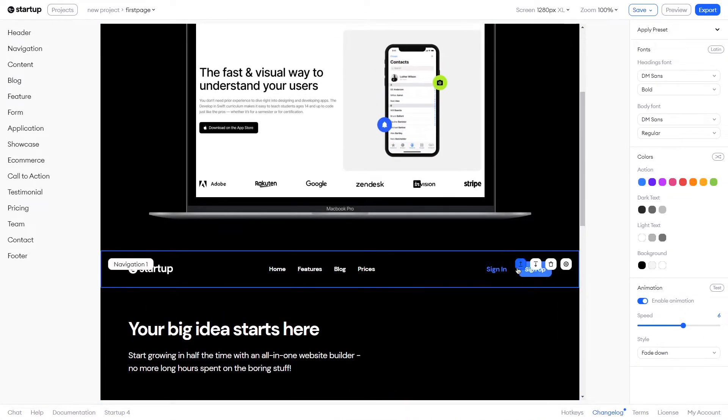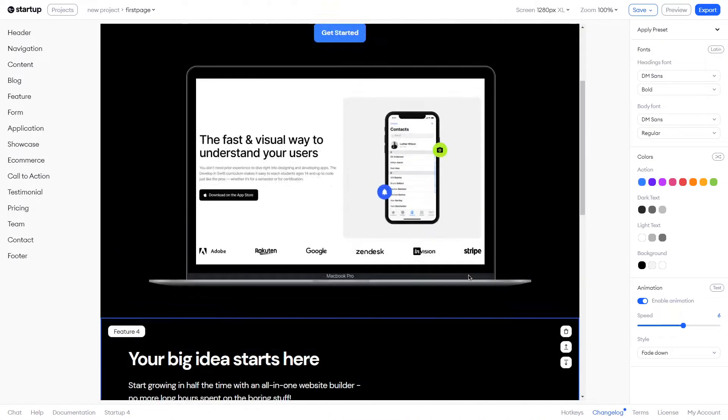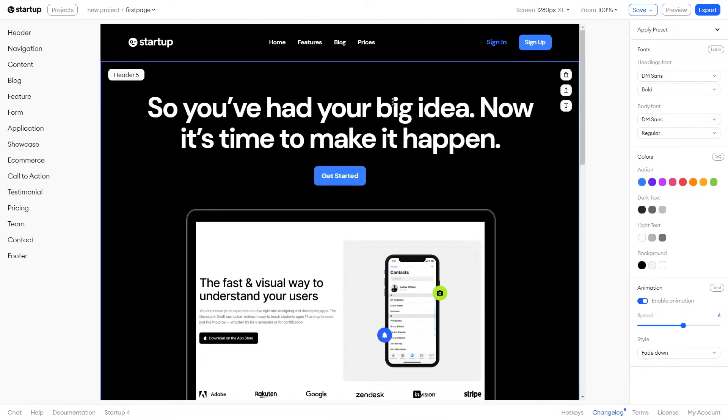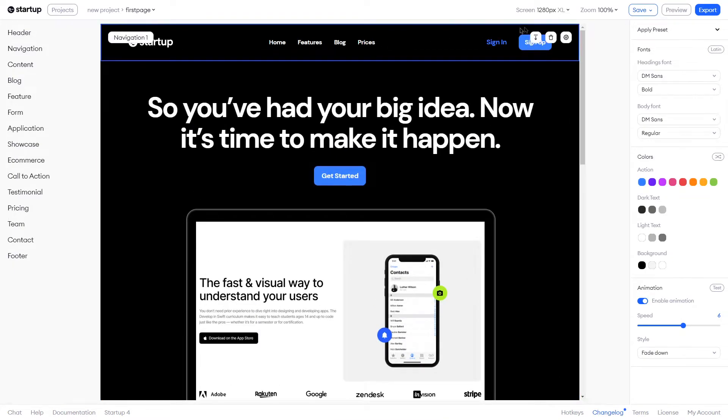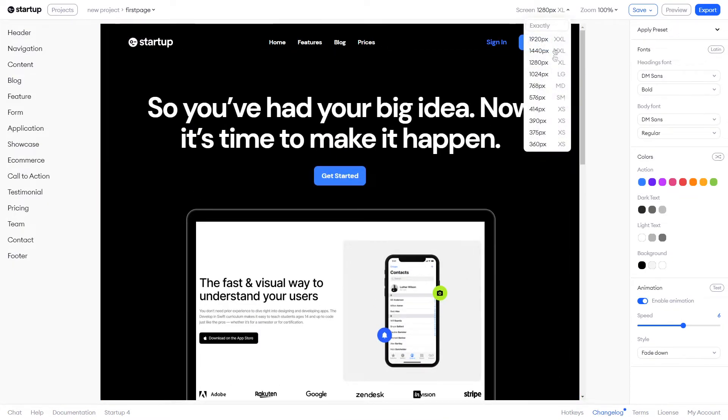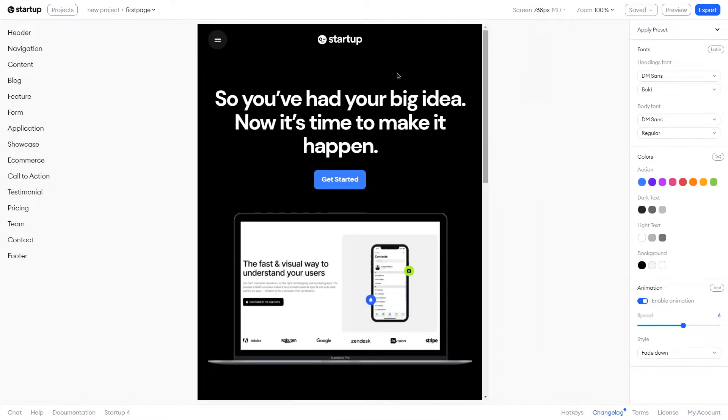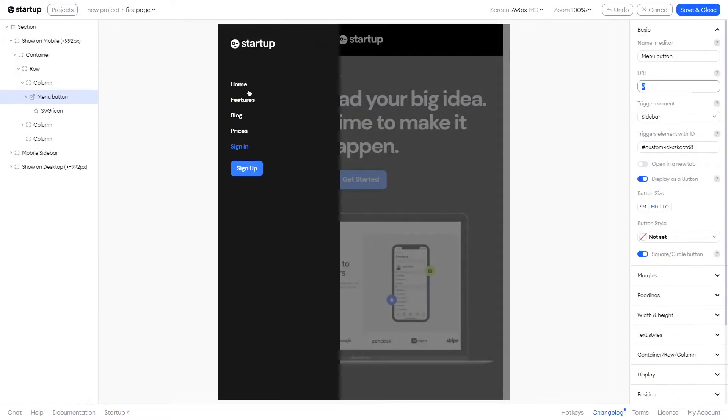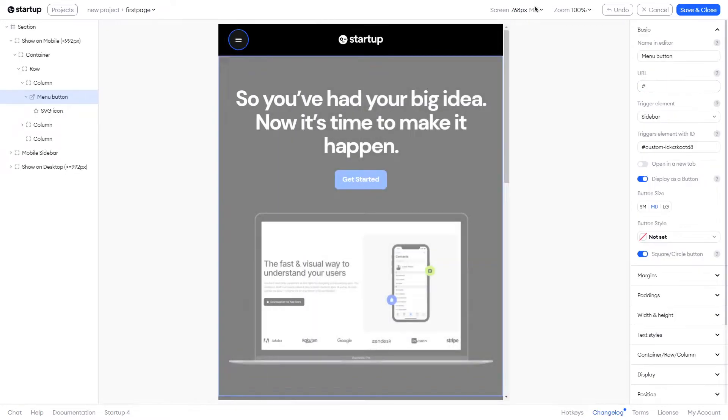Once the design starts to take shape, you can check out how it looks on different aspect ratios by using this dropdown menu here, including the burger menu addition for smaller screens, as you can see here.